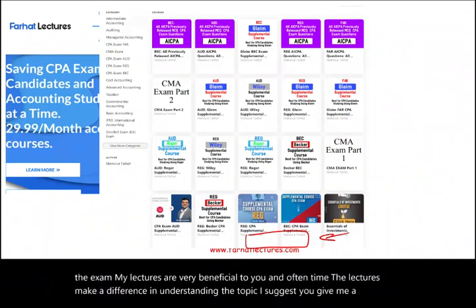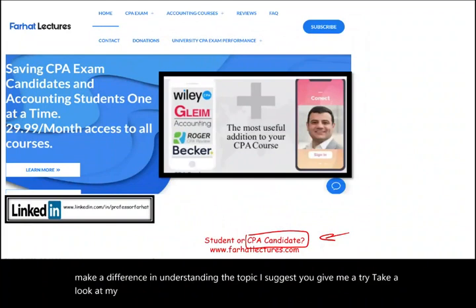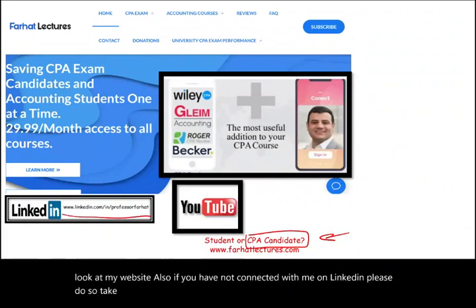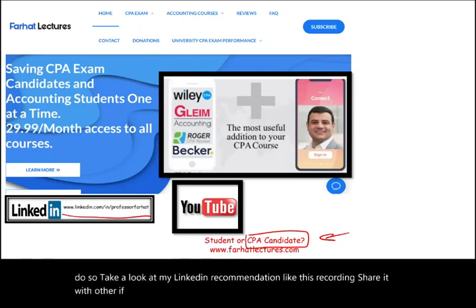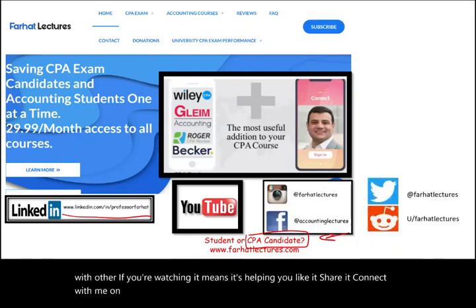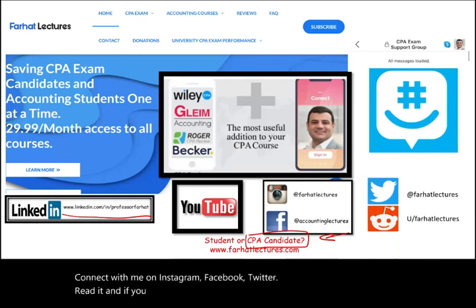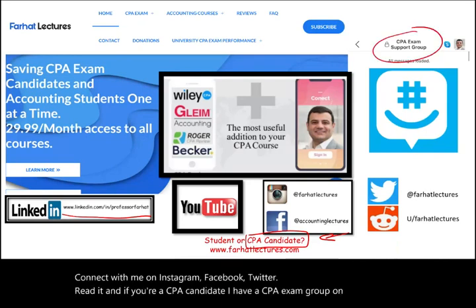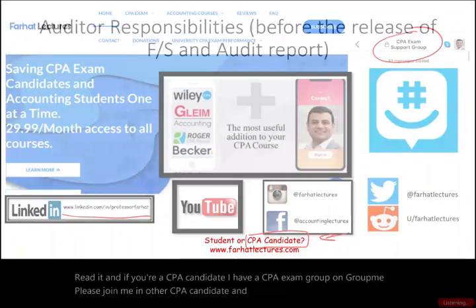Take a look at my website. If you haven't connected with me on LinkedIn, please do so. Like this recording and share it with others. Connect with me on Instagram, Facebook, Twitter, and Reddit. If you're a CPA candidate, I have a CPA exam group on GroupMe — please join me and other CPA candidates in preparing for the exam.